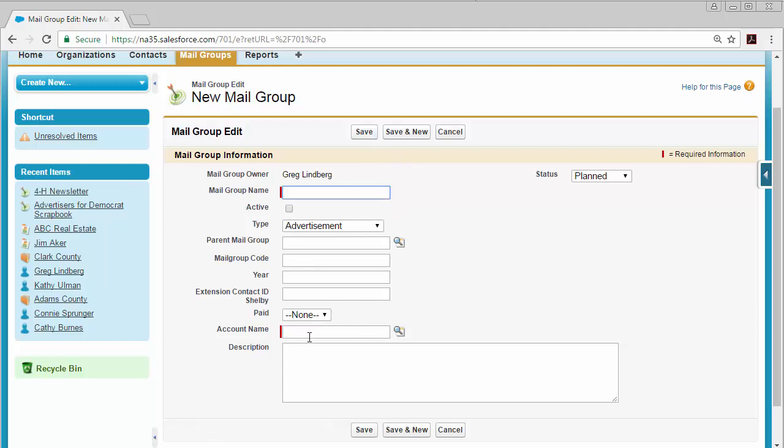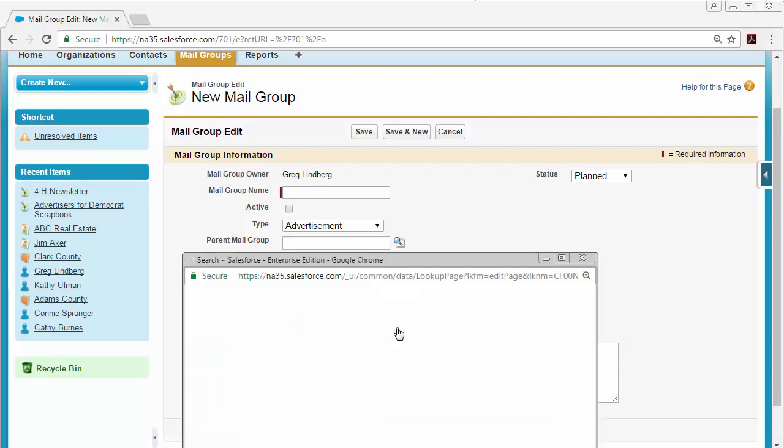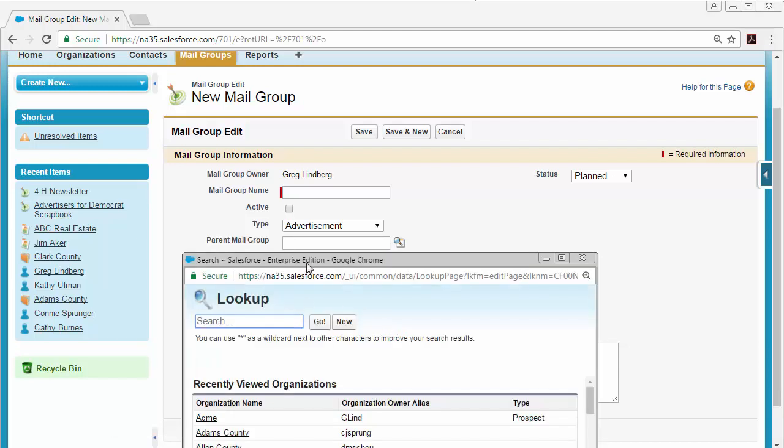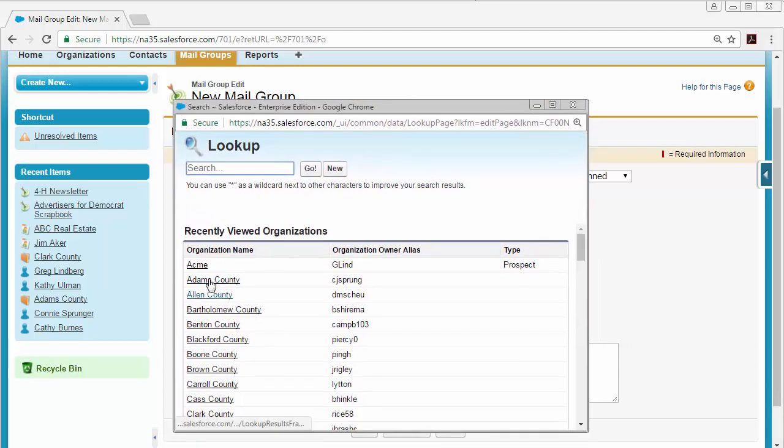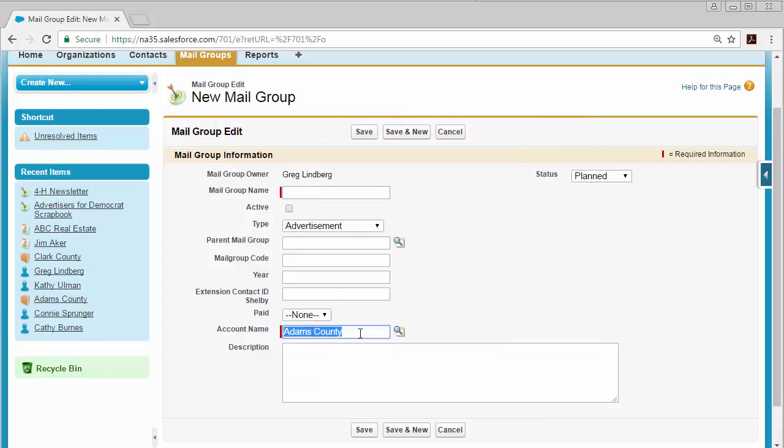Make sure that you have the county name followed by the word county, for example Adams County. If you need help adding your county, you can click the magnifying glass and select your county's name from the list and it'll automatically be added. Then save your changes by clicking the save button.